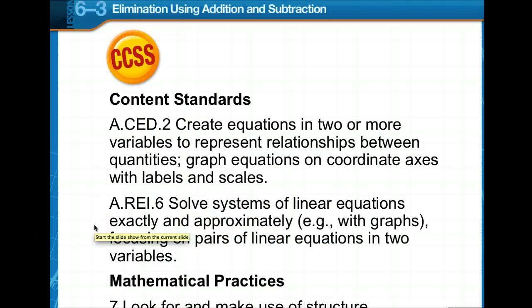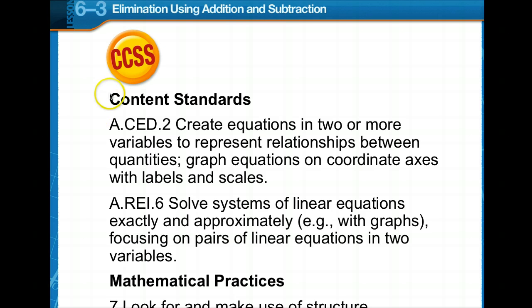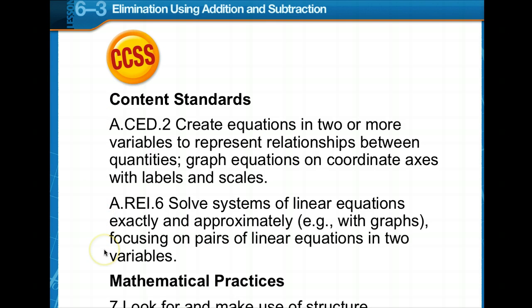Now for the next installment on working with systems of equations. We are going to use elimination using addition and subtraction. Take just a moment and pause the video, read the content standards, the Common Core State Standards, and the mathematical practice — we're going to look for and make use of structure.